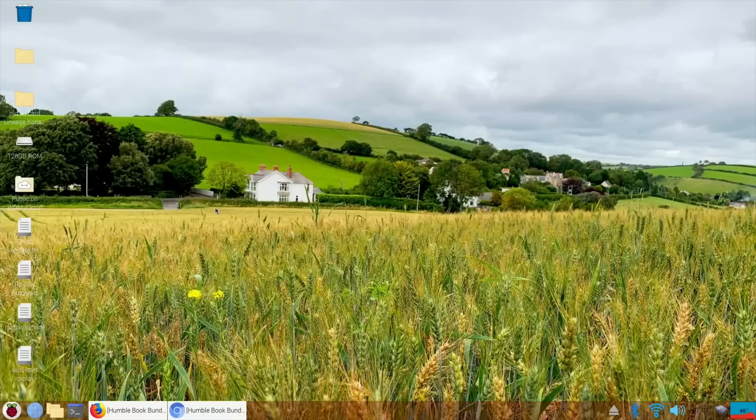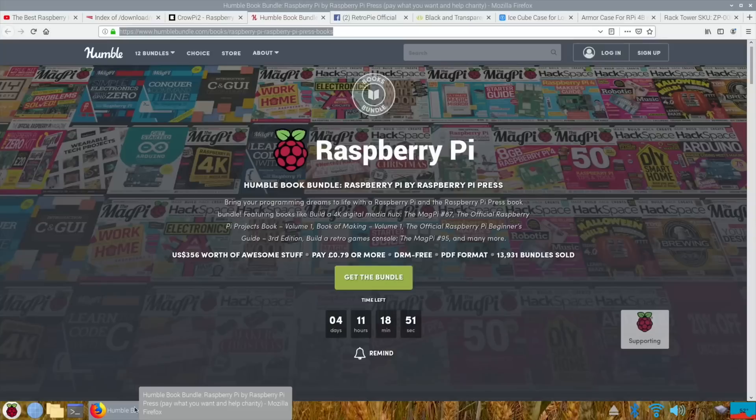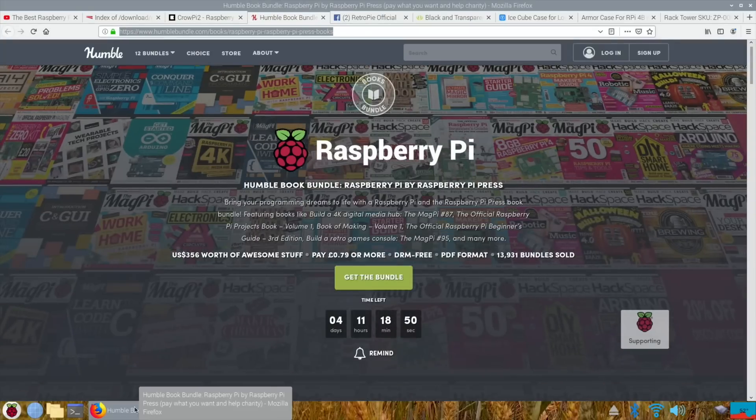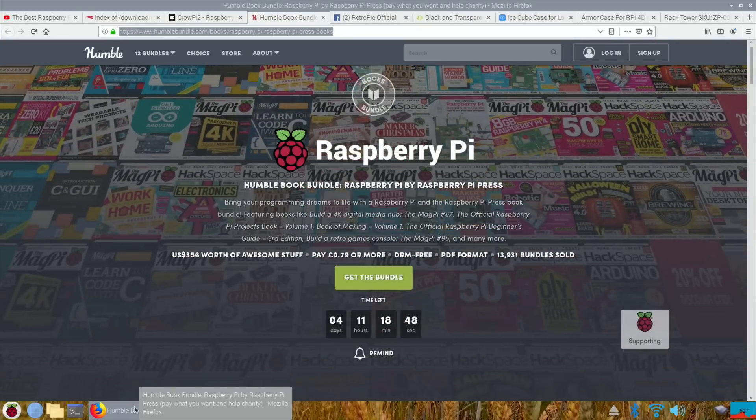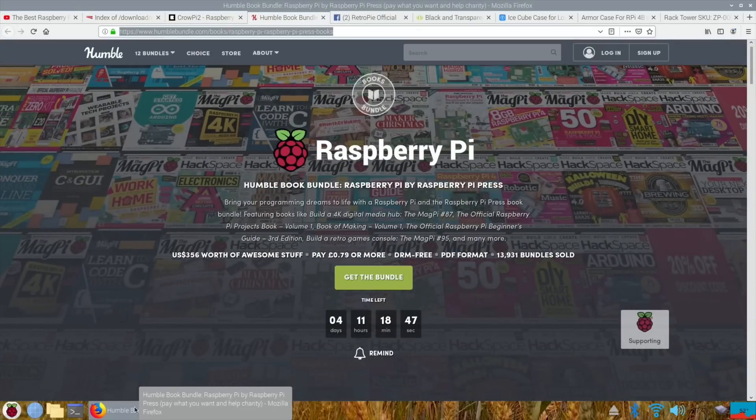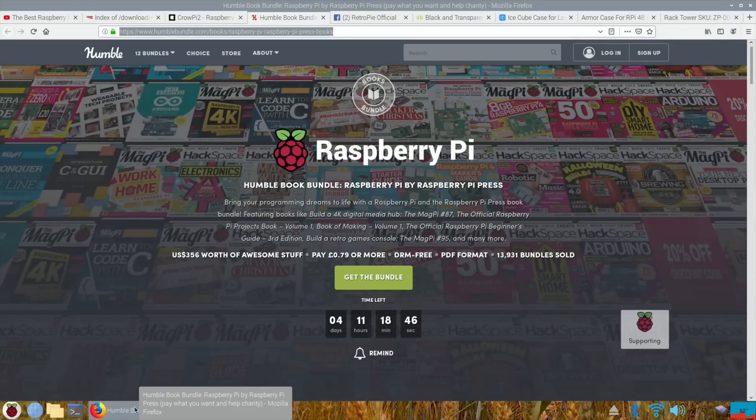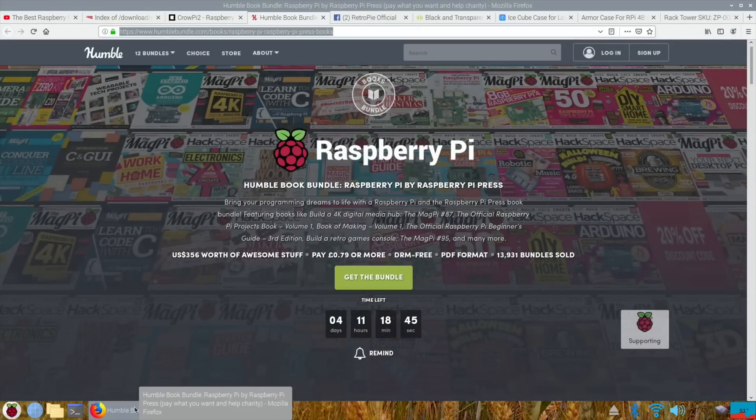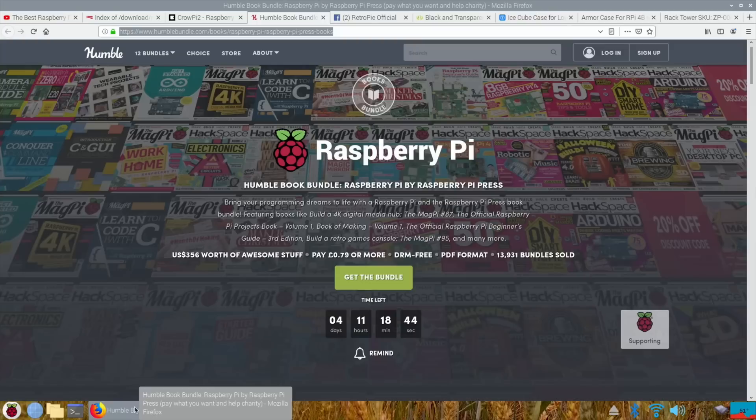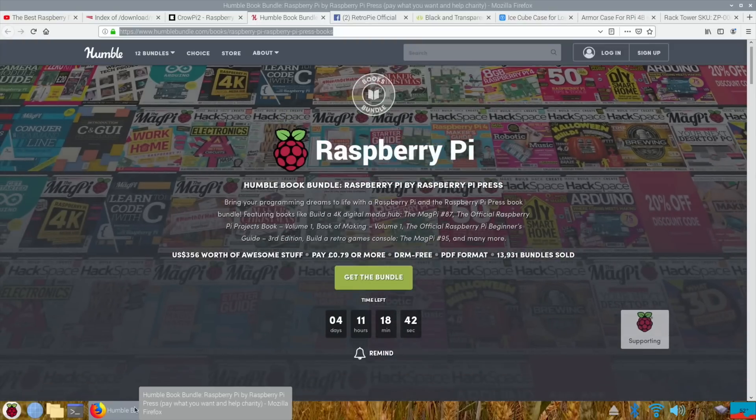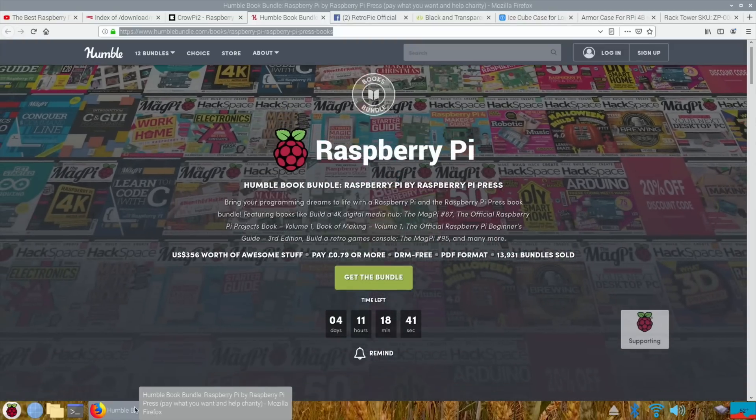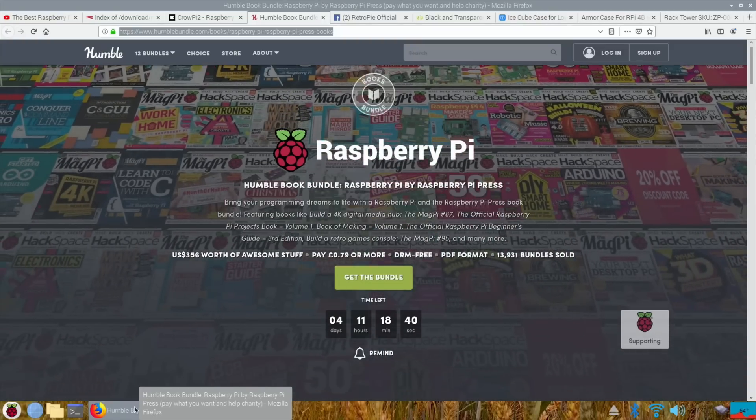Okay, so PI News Episode 4. This has come a bit earlier than I thought it would, but the reason being is there's a Raspberry Pi Humble Book Bundle available, and this is money goes to charity. I've done Humble Bundle on games before.